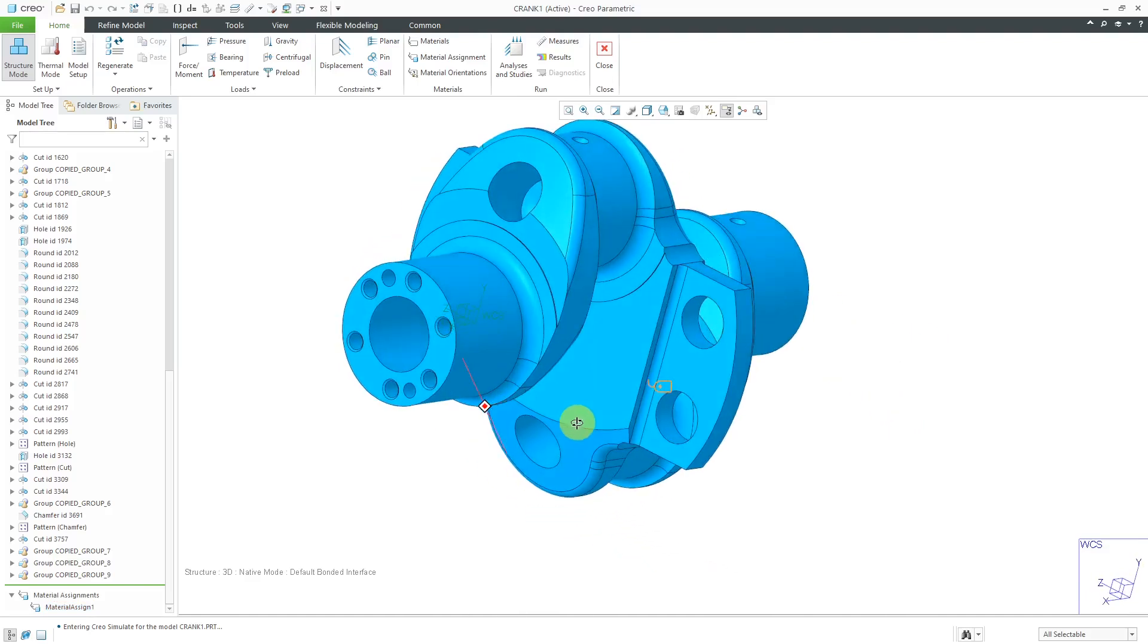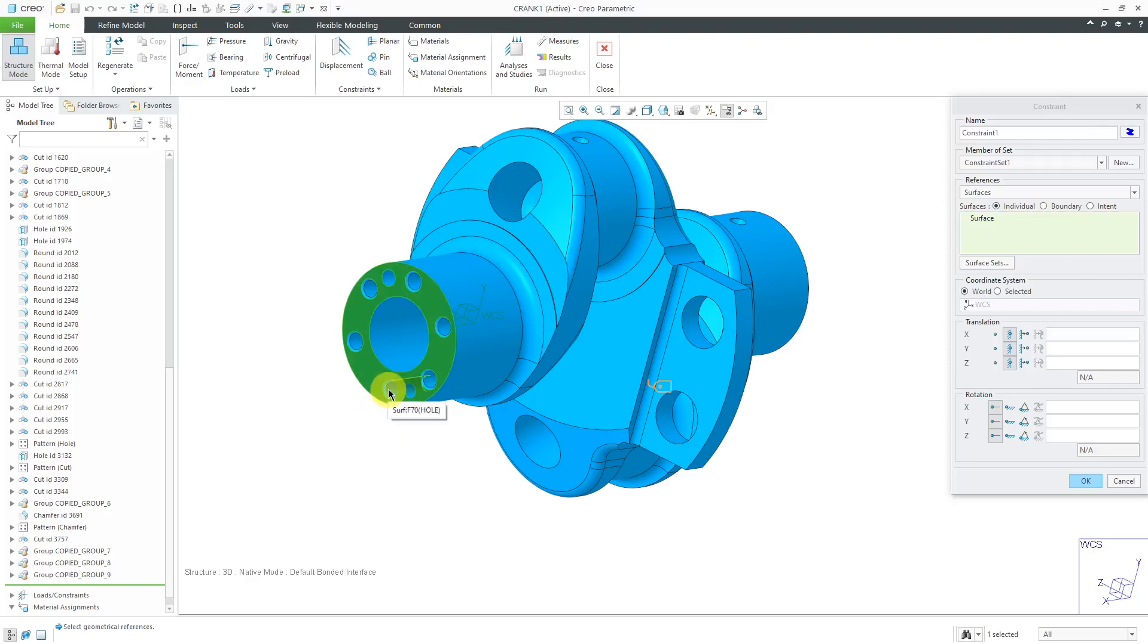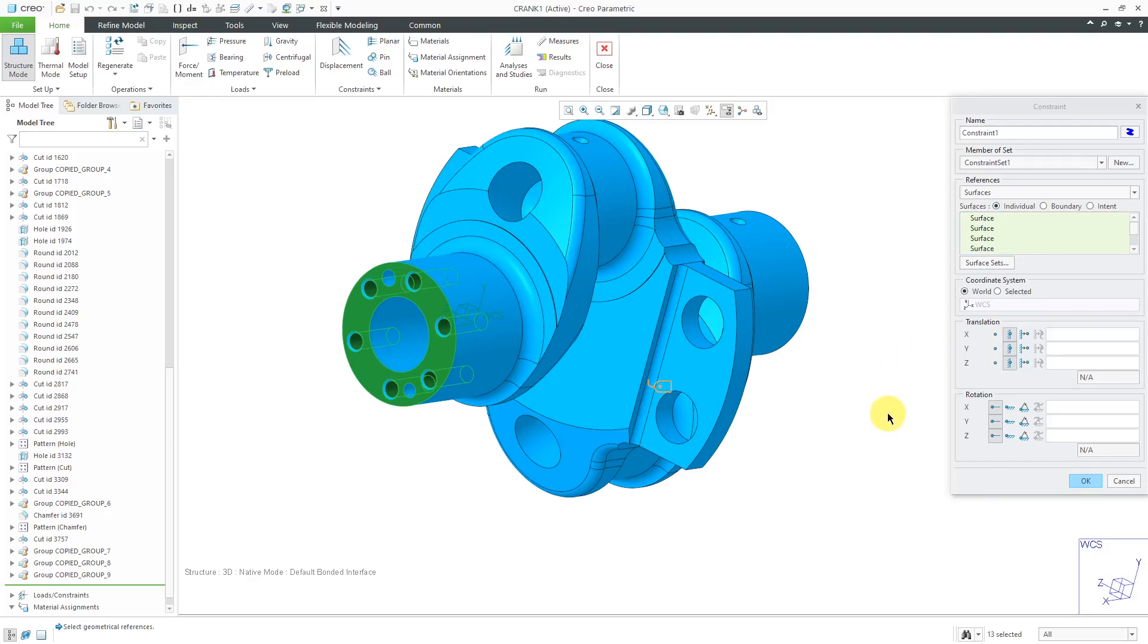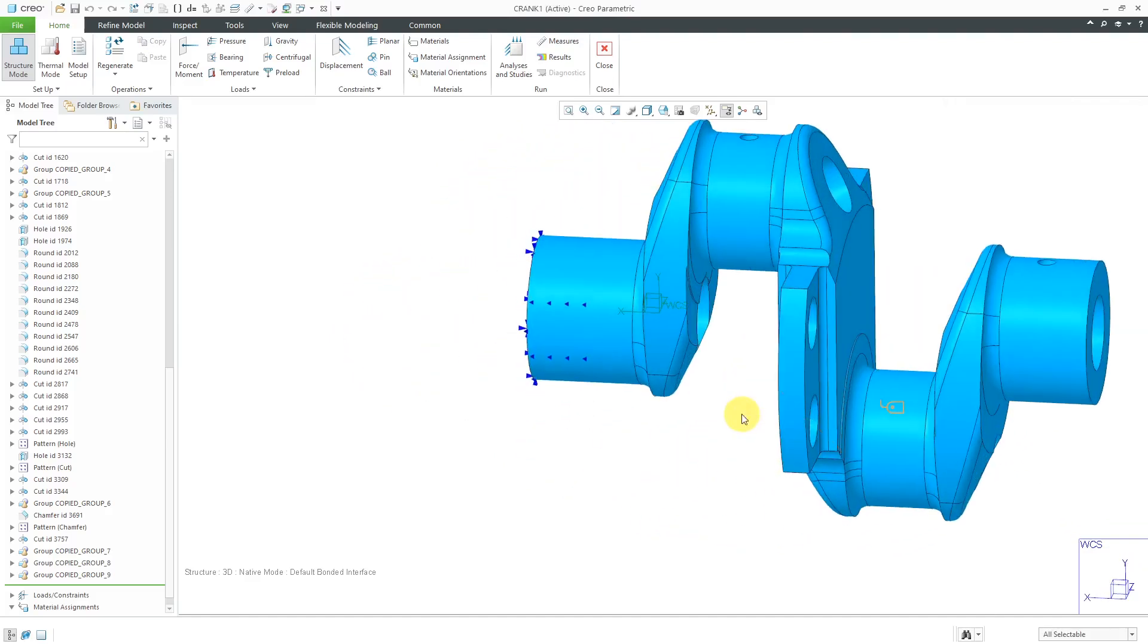The next thing I will do is define some constraints. Let's go to the Displacement tool and I'm going to Constraint this surface. Let me grab some of the other surfaces for where the bolts are going to go. I'm defining it in the World Coordinate system. Since this is going to be meshed with solid elements, we don't have to bother with constraining the rotations. That would be meaningless. Let's click the OK button.